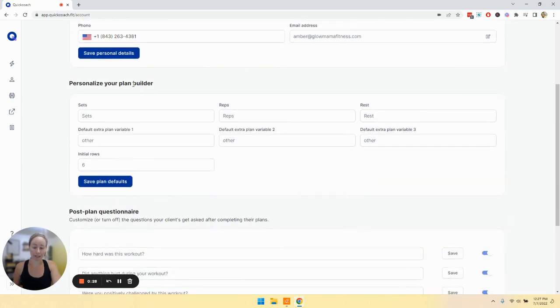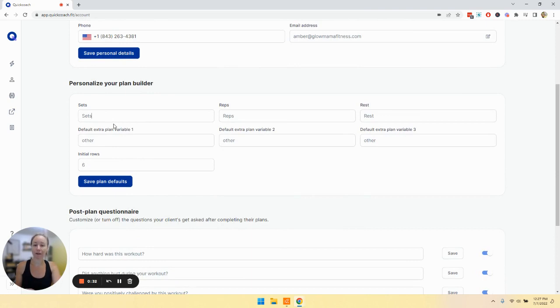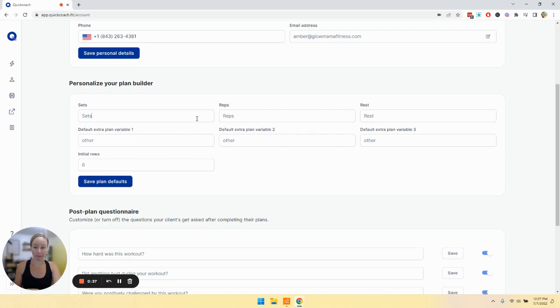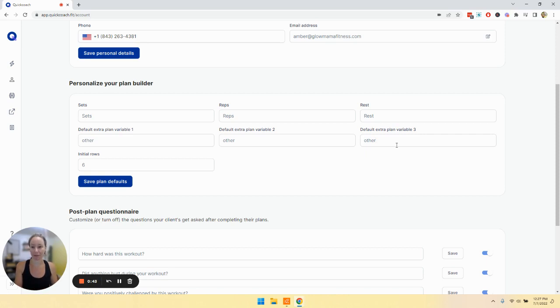You can personalize your plan builder. You have several variables. There are a few defaults like sets, reps, and rest. However, you can make any of these variables something that pops up every time instead of having to edit it within the plan builder.